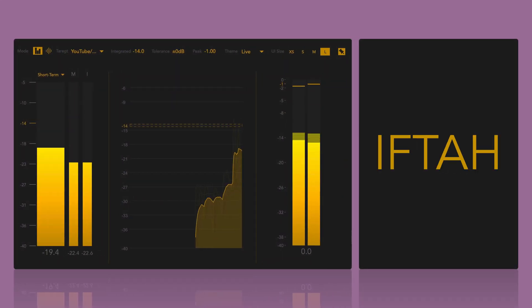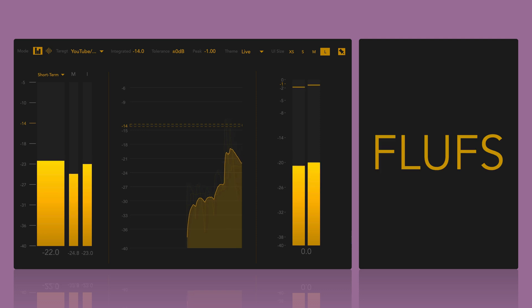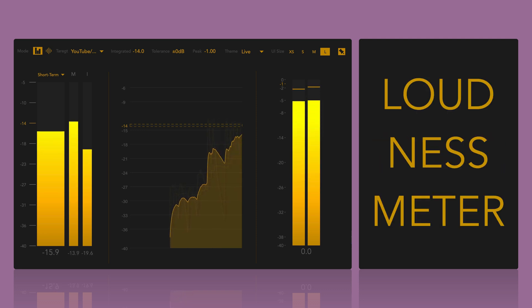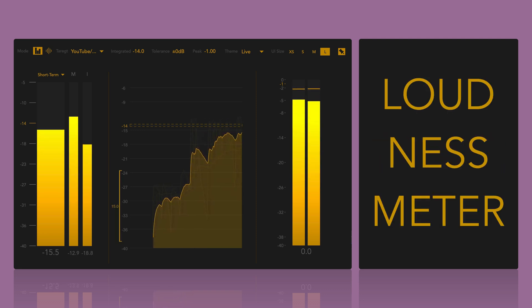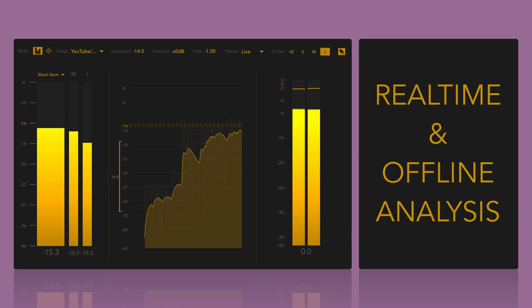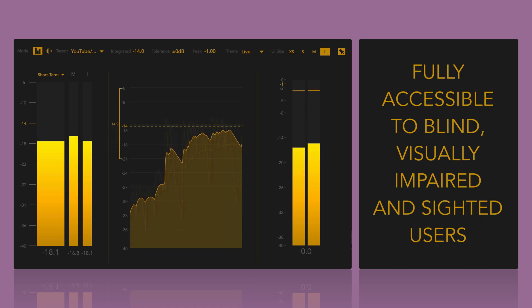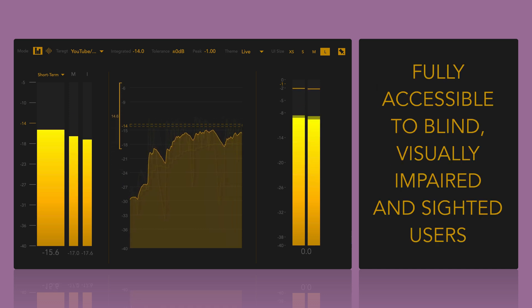Hi, it's Iftach. Fluffs is a state-of-the-art Max4Live loudness meter designed for both real-time and offline analysis. It's fully accessible to blind, visually impaired and sighted users.